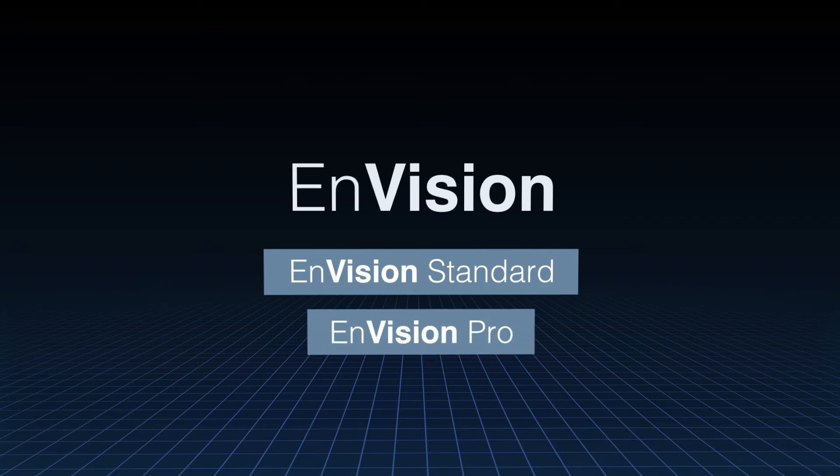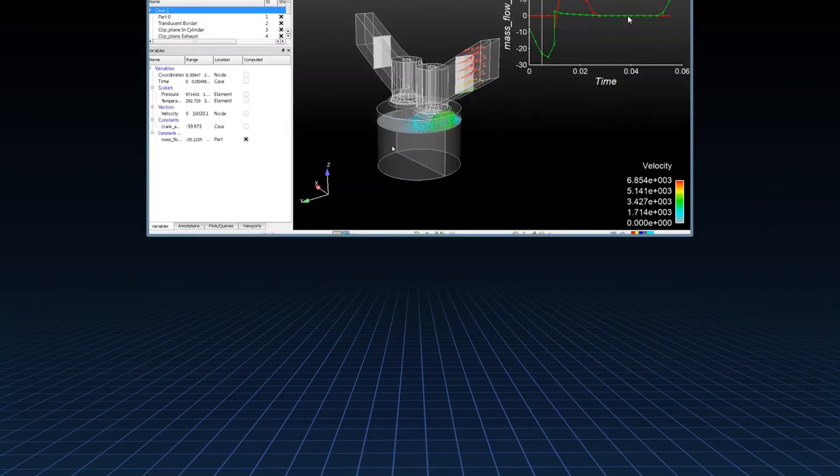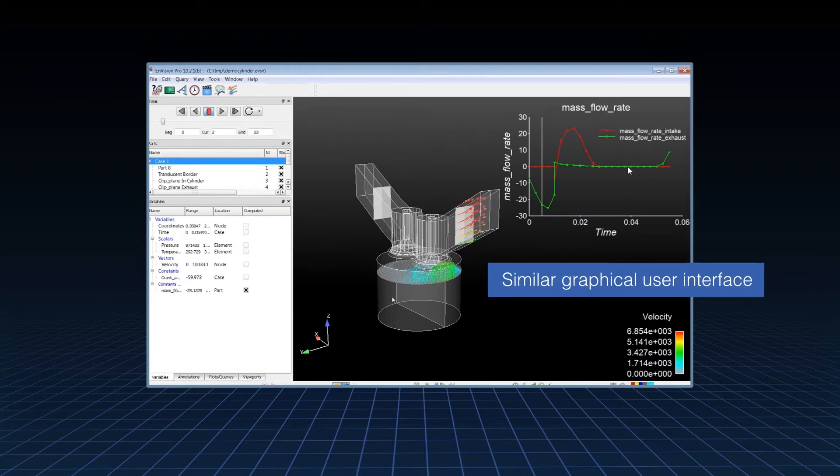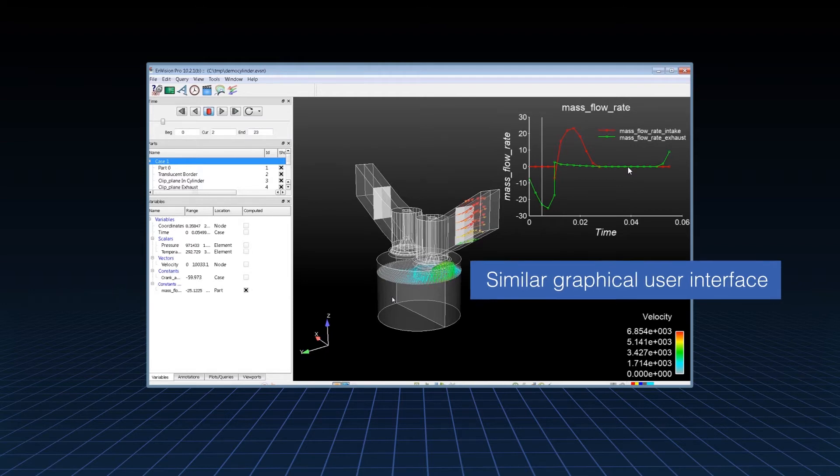Both versions share a similar graphical user interface with the Insight product, making it easy for you to switch from exploring your data to polishing your reporting.